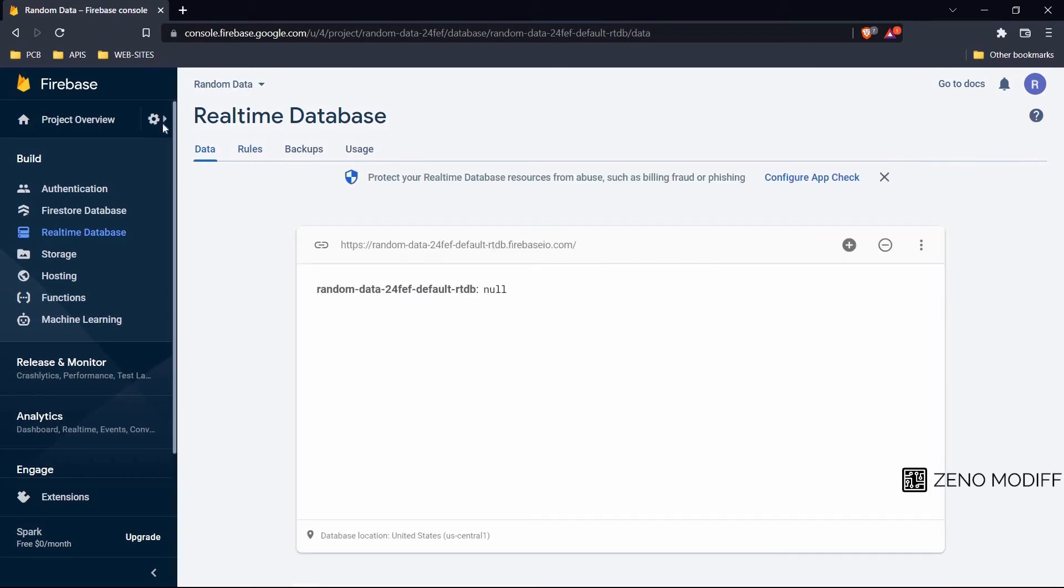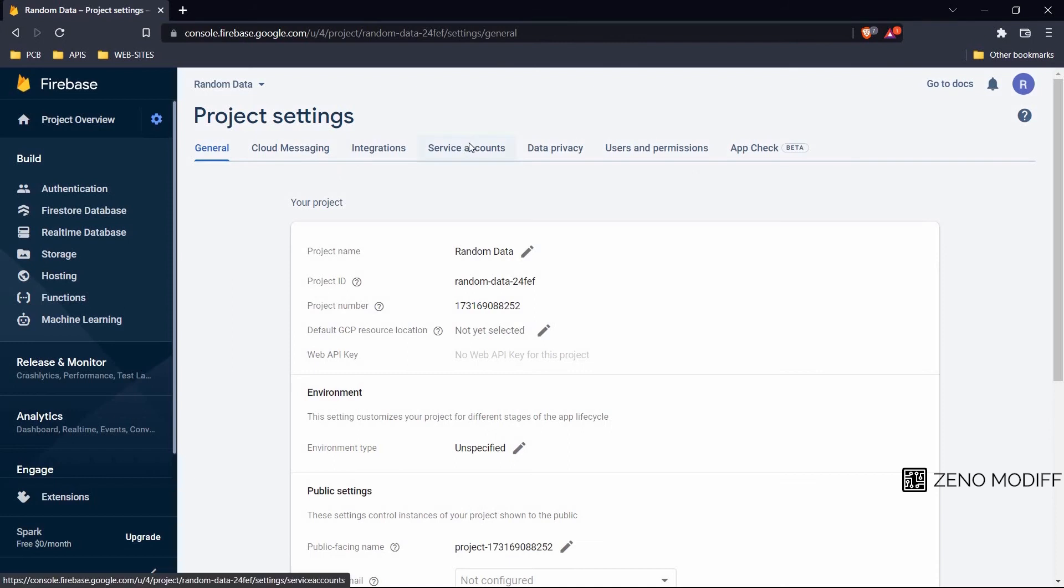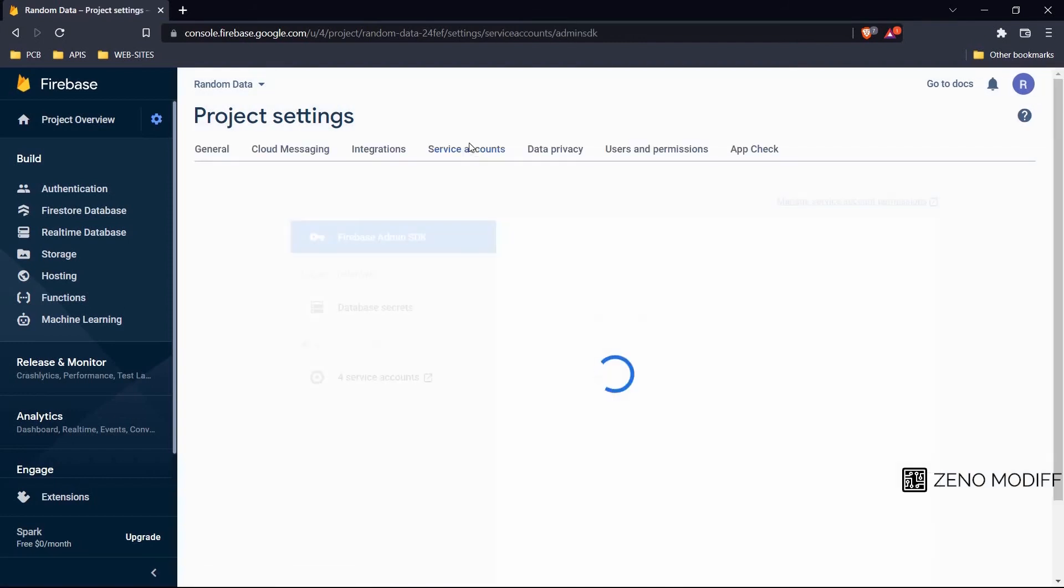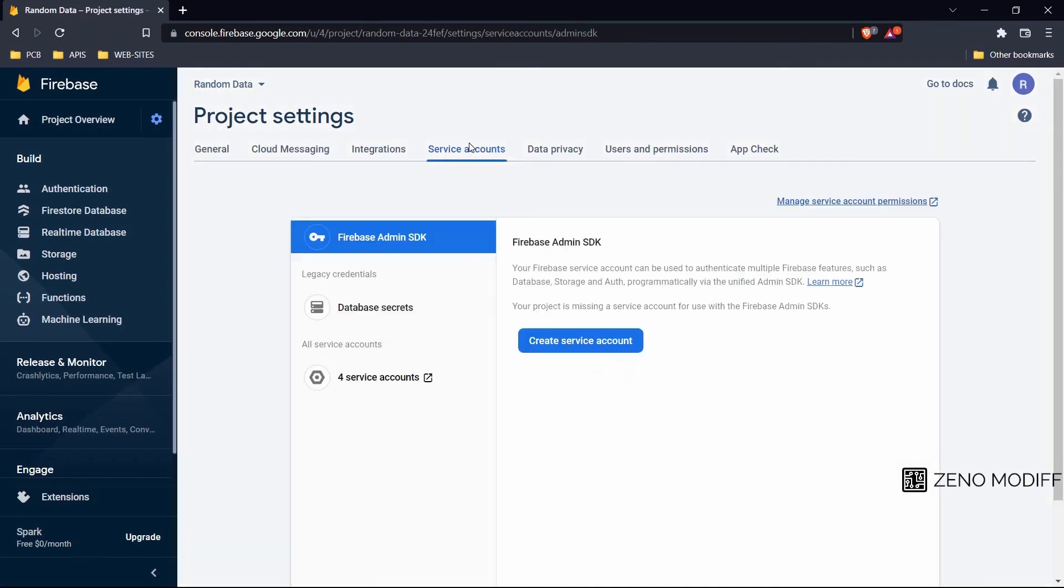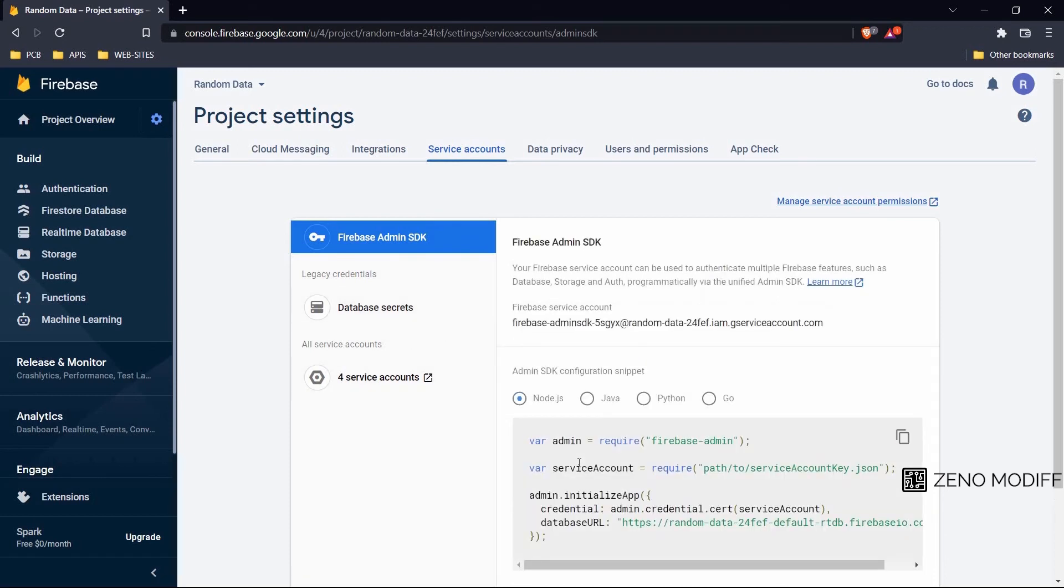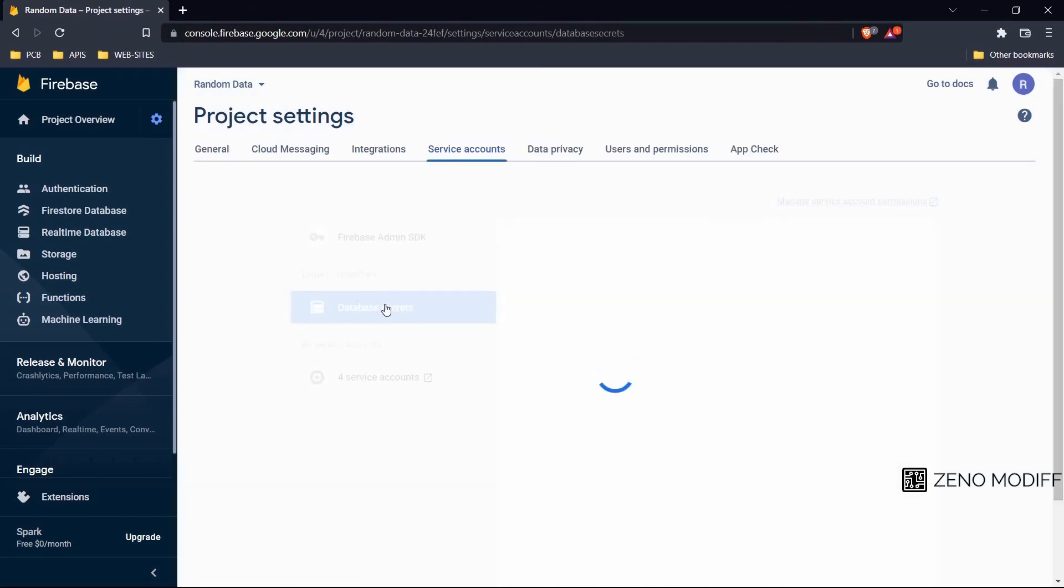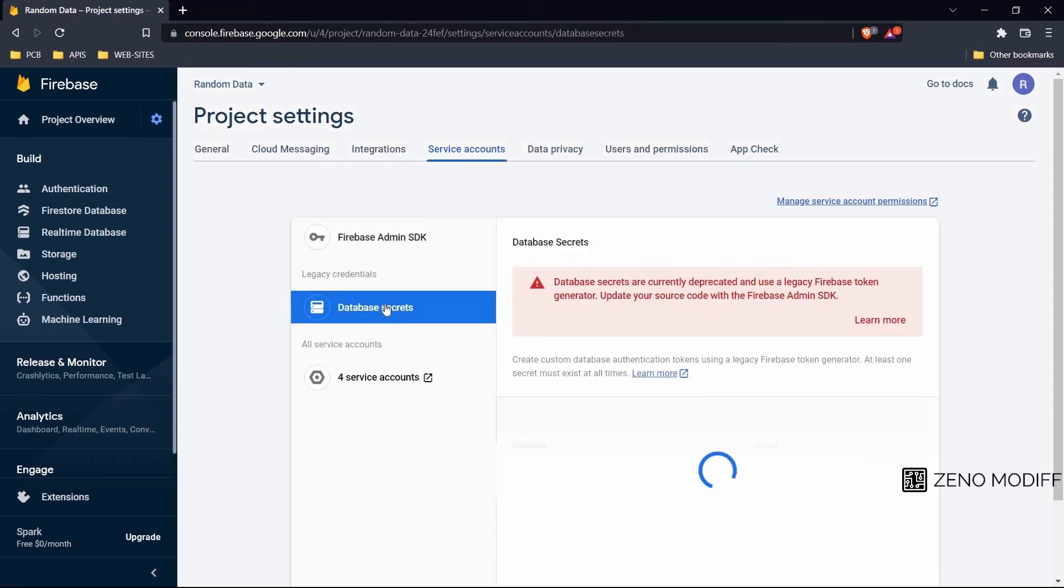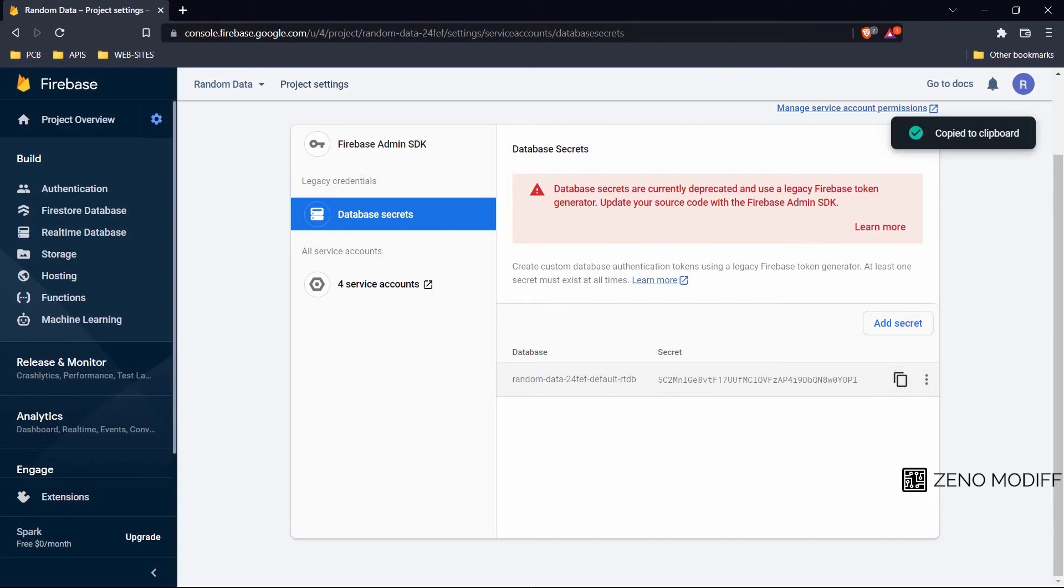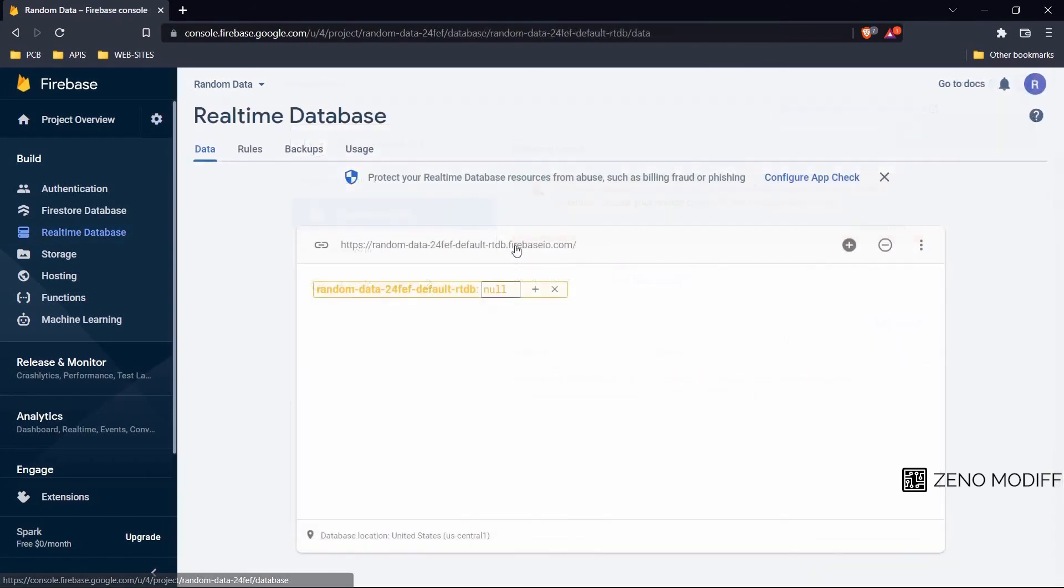Then we go to the gear icon and the project settings. Then we move to the service account and scroll down. From here, after loading the database, we will click on the database secrets and scroll down to show the database API key. We will copy the database API key and also the Firebase console link.